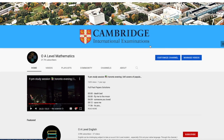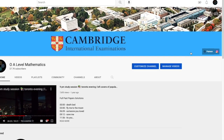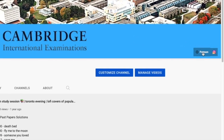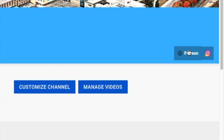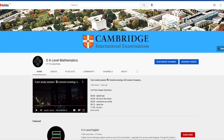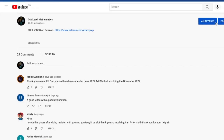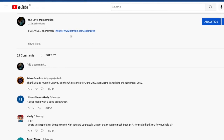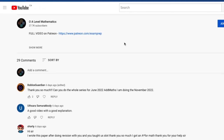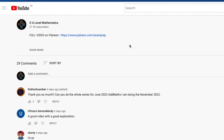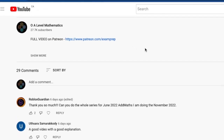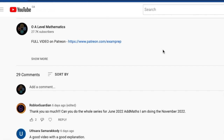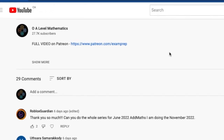I hope the first half of the video was somewhat helpful. If you'd love to access the full video, feel free to click on the Patreon link on the main page, or go to the description below and click the link. Good luck, and thank you for watching.